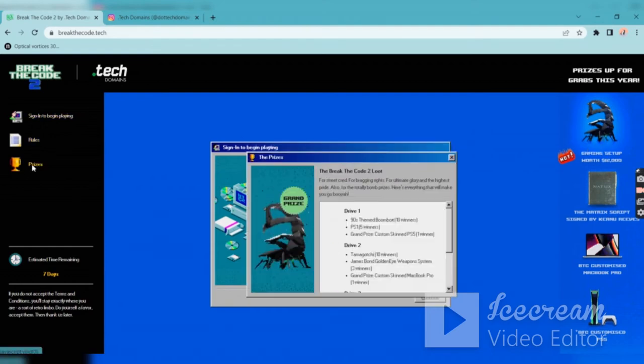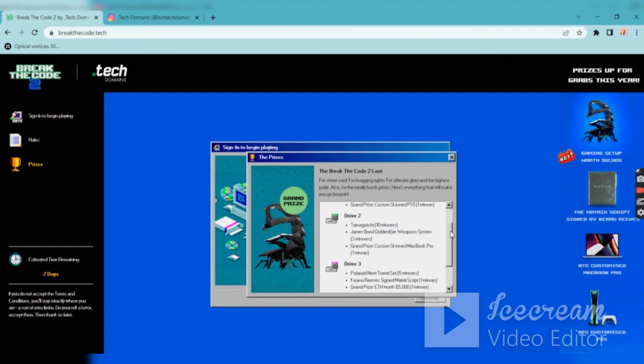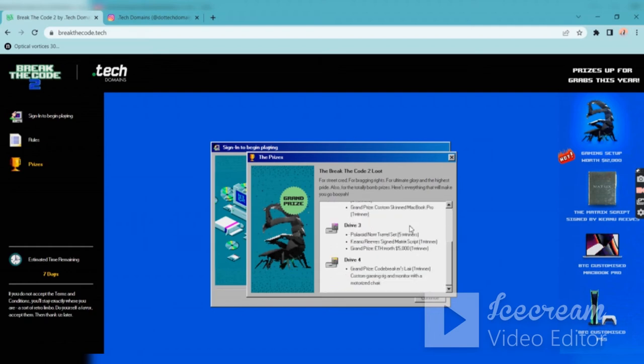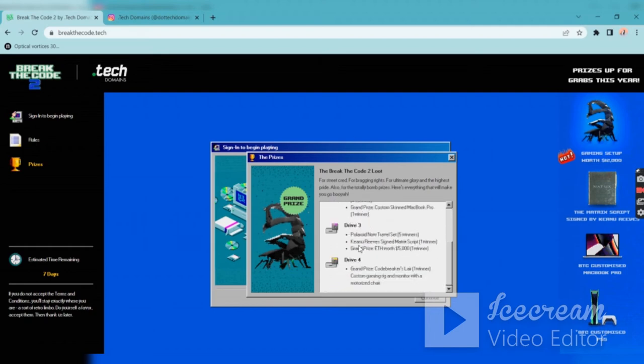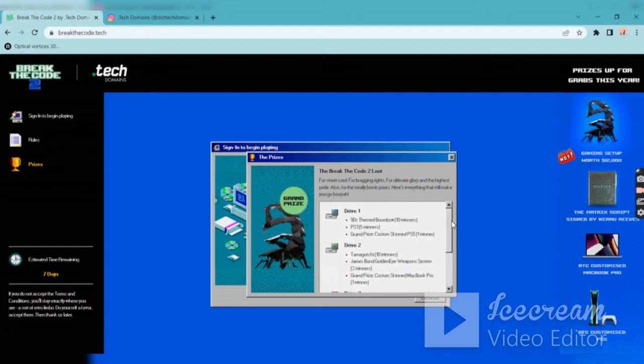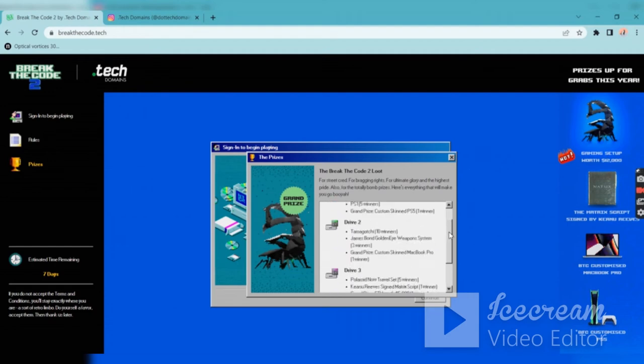Let's see the prizes. These are the prizes. This is for drive one and drive two and drive three, and all is already over, so you can try for drive four.